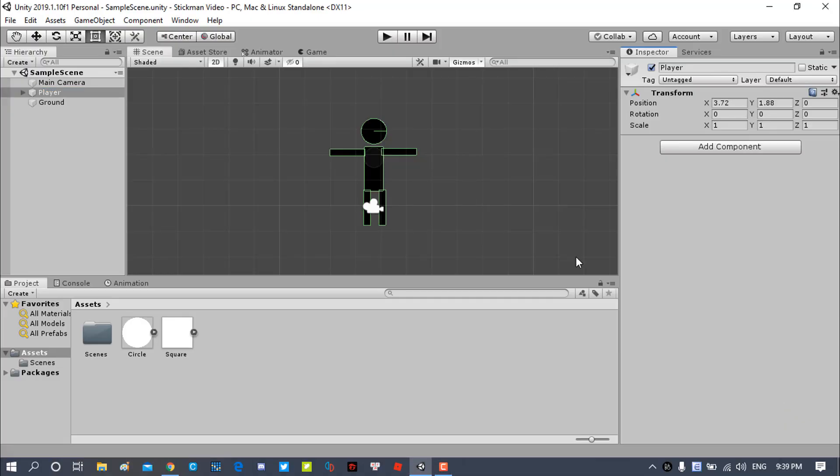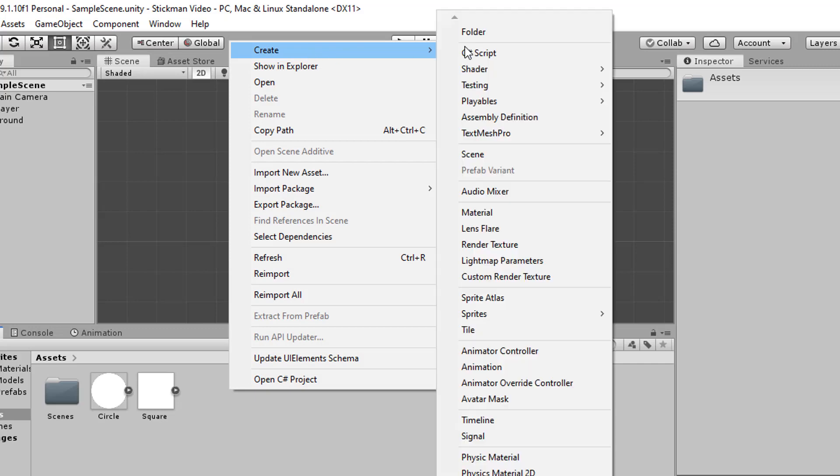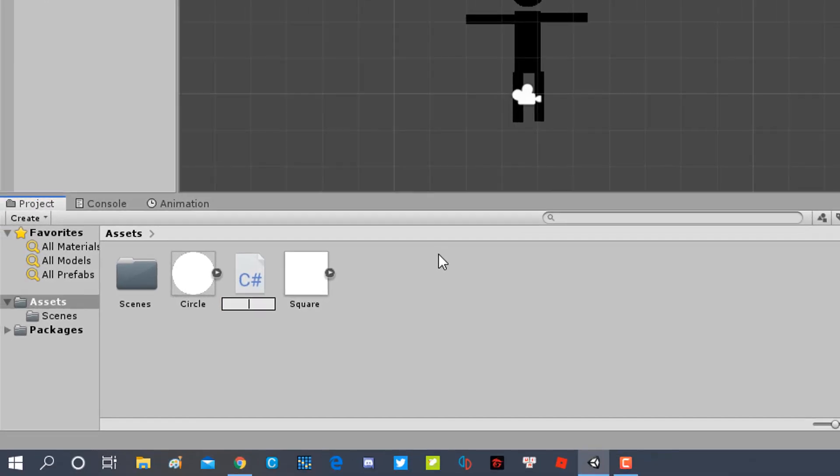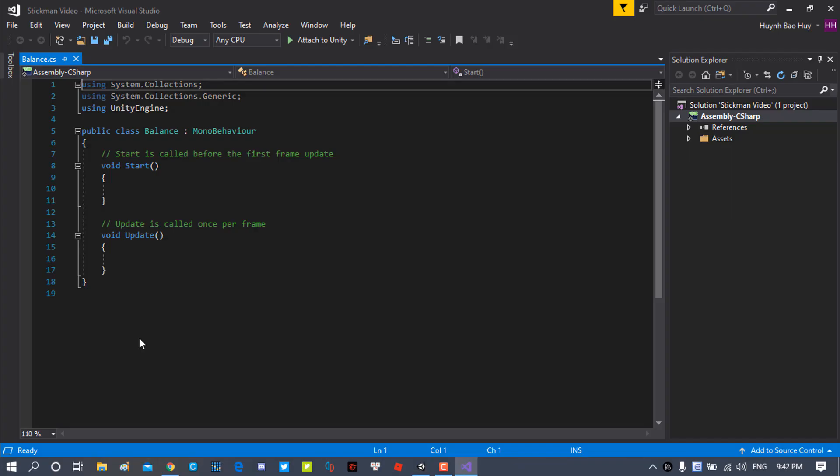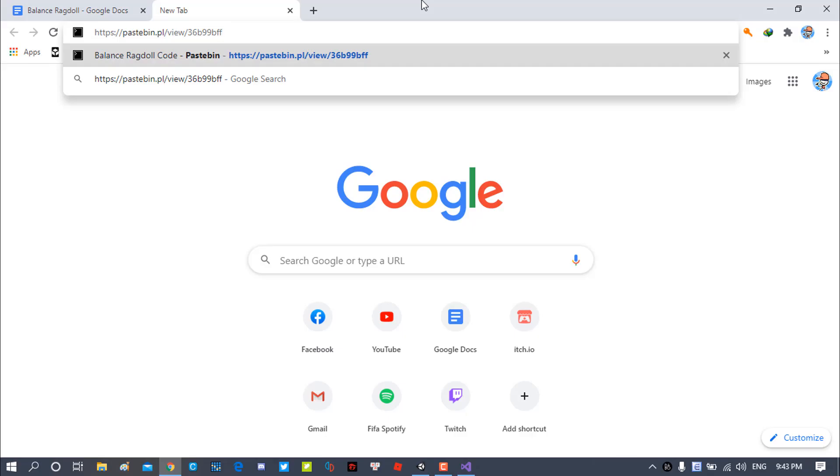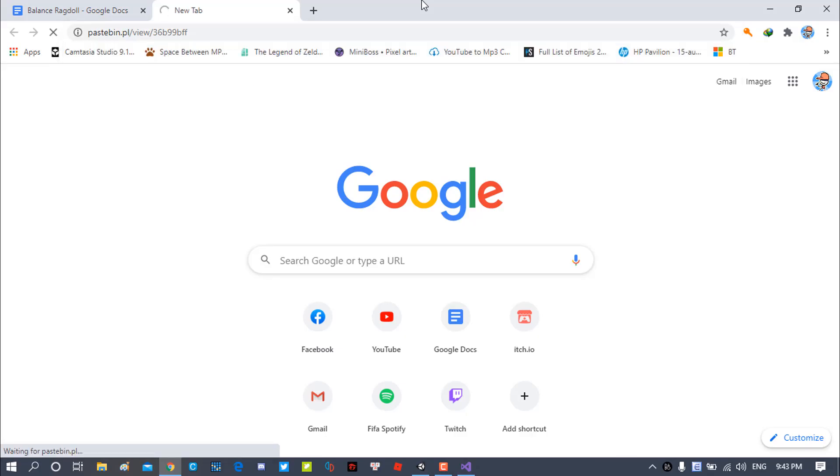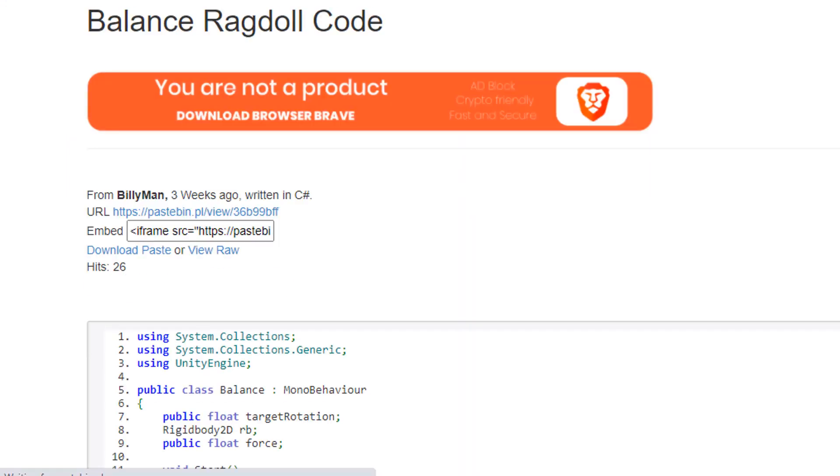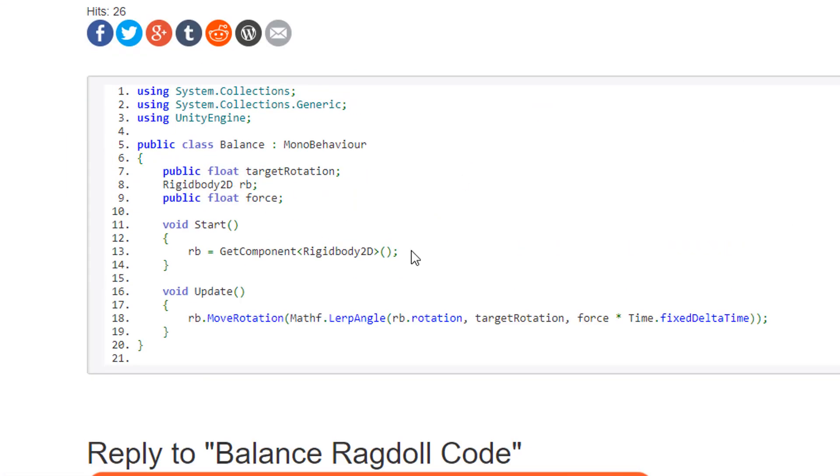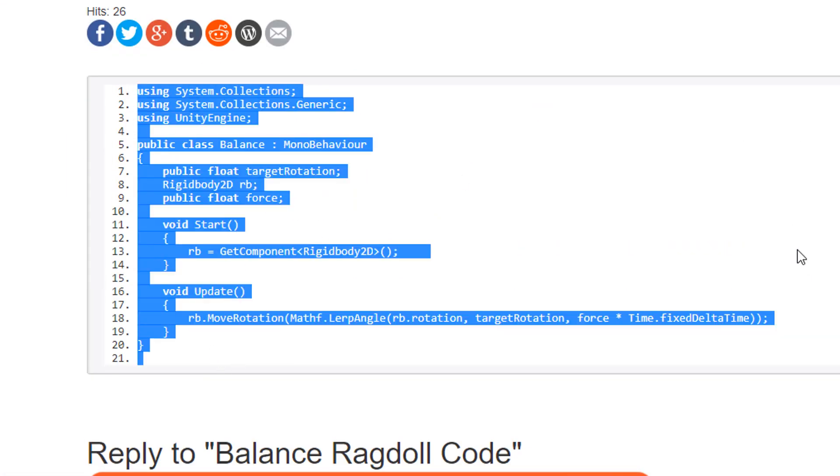Okay, open project, create a C-sharp script, name it balance, open it and there's gonna be a pastebin link in the description to copy the code that I'm writing right here.